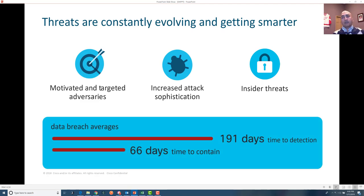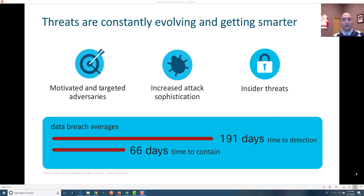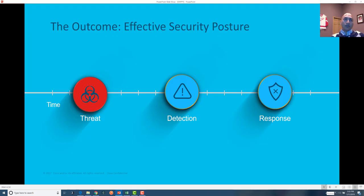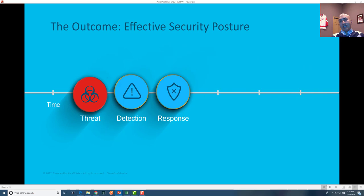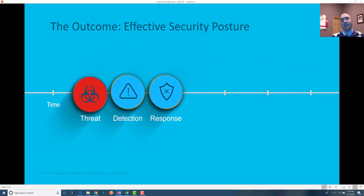On average it takes around 191 days to detect threats and around 66 days to contain them. From the adversary's perspective, they would like to increase this detection time. From a defense point of view, you want to reduce time of detection and containment. Time is very precious — you have to identify threats and respond to them extremely fast. If you can collapse this to a really short detection and response time, your security posture is very effective, and that's what security teams in organizations are focused on achieving.